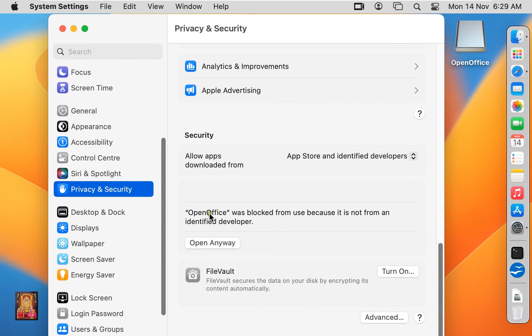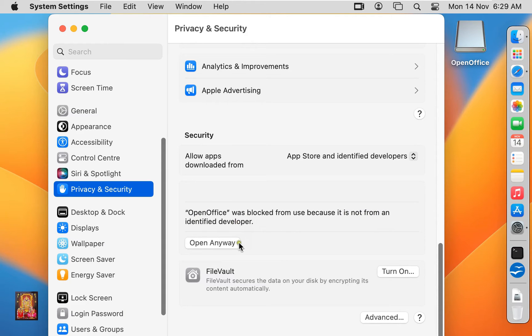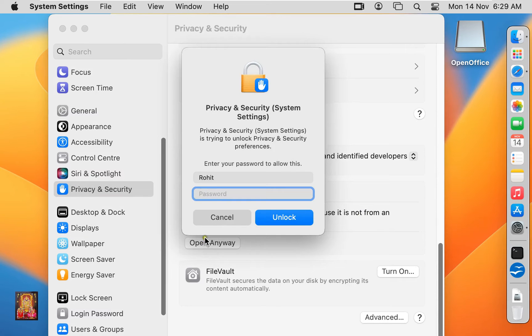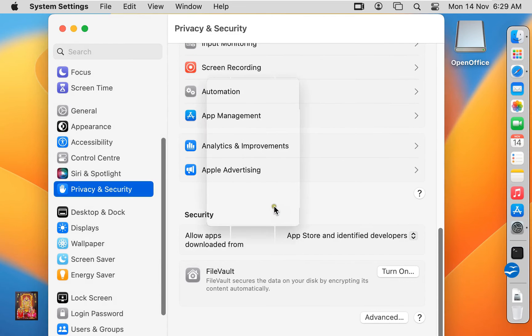As you can see, OpenOffice was blocked from use because it is not from an identified developer. Click open anyway. Type Rohit user password. Click unblock.